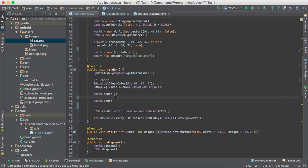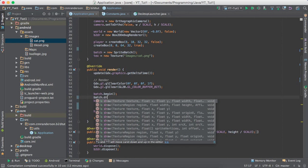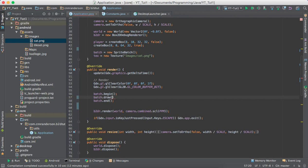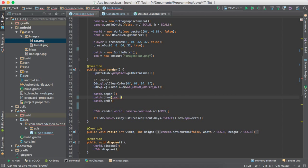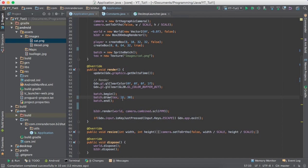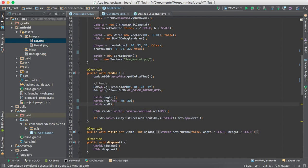And so, we want to render our texture that we have. So, we do batch dot draw text, and then we'll just say 30, 30 for now. So, now that we've got our texture, our batch set up and everything, let's see what we get.